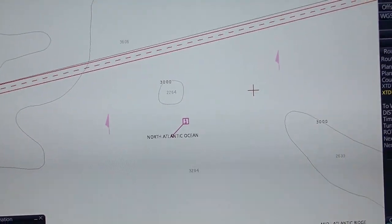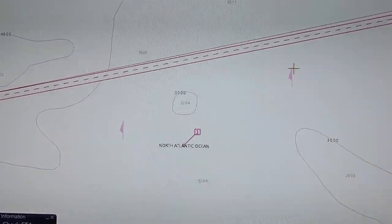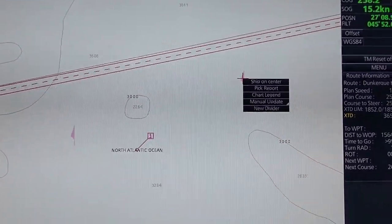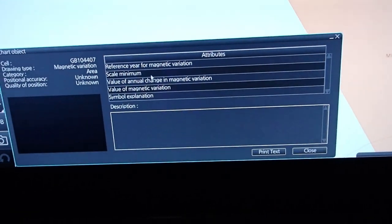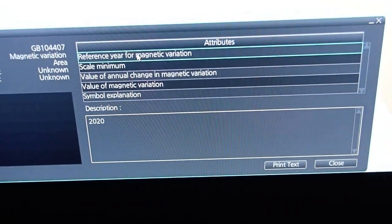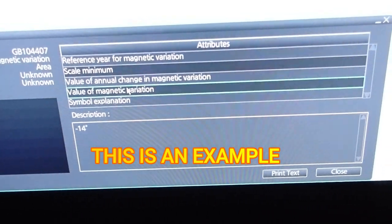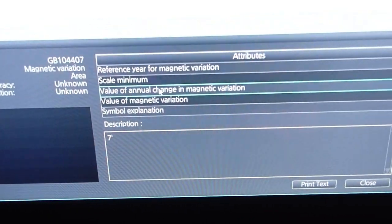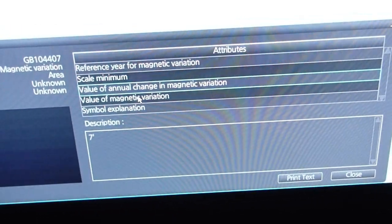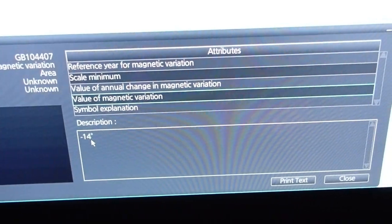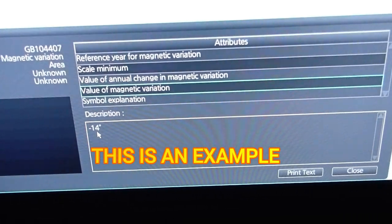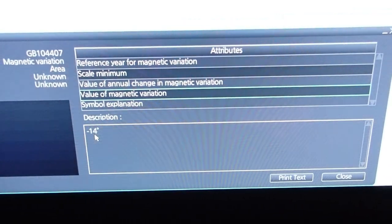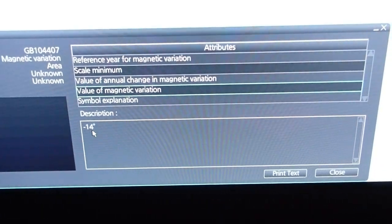In order to find the variation for the area that you are navigating in, you need to go on the chart arrows, right-click, and press 'Pick Ripple'. Go down on the left-hand side and press 'Magnetic Variation', then press Select. The reference year for magnetic variation is 2020. The value of change per year is 7 minutes annually. It is now 2021, and it was minus 14 degrees for 2020, so for 2021 it will be 14 degrees decimal 2. That is done.